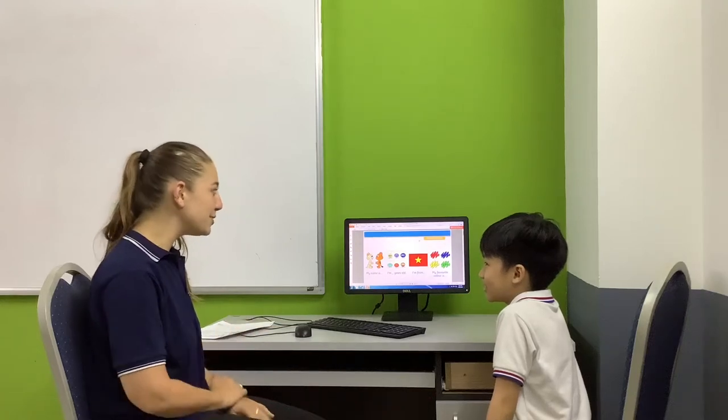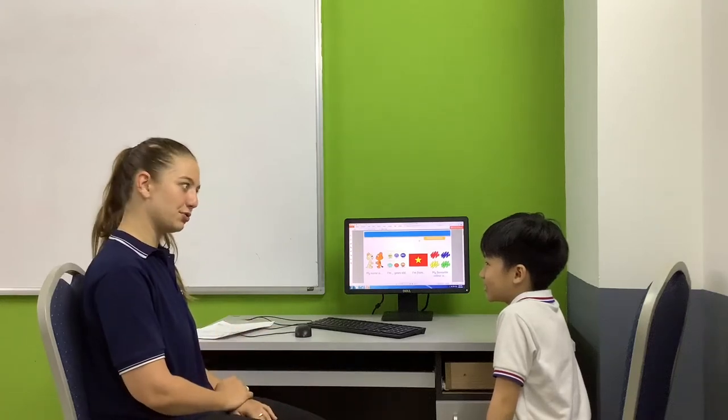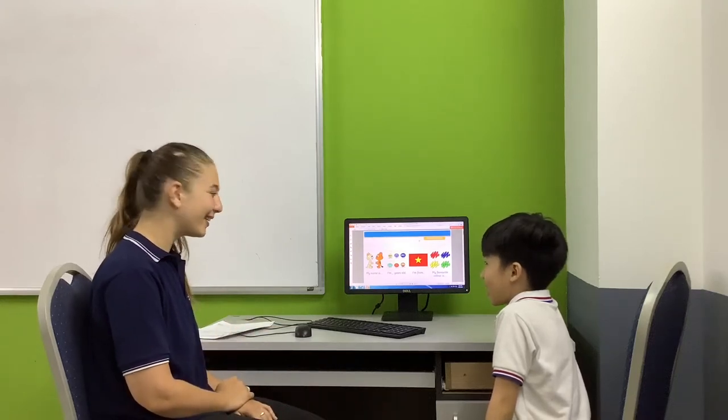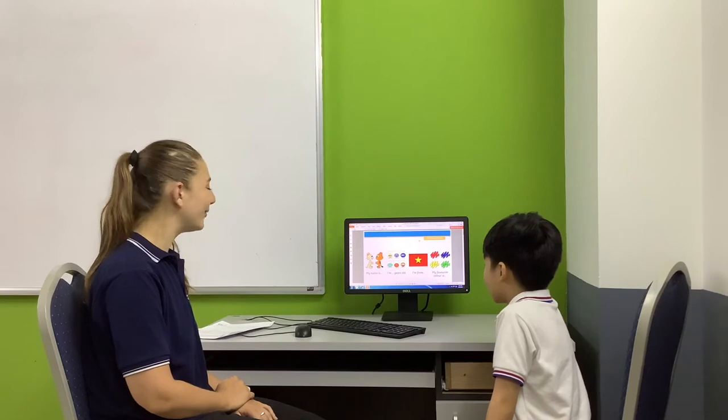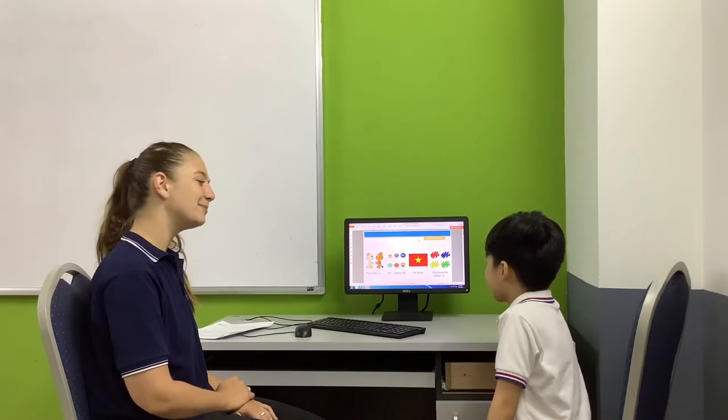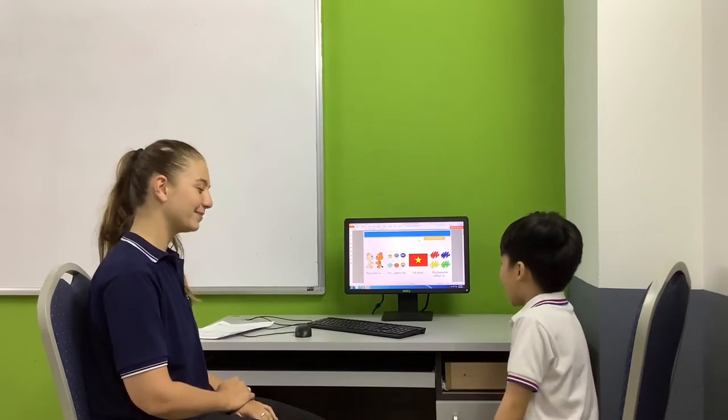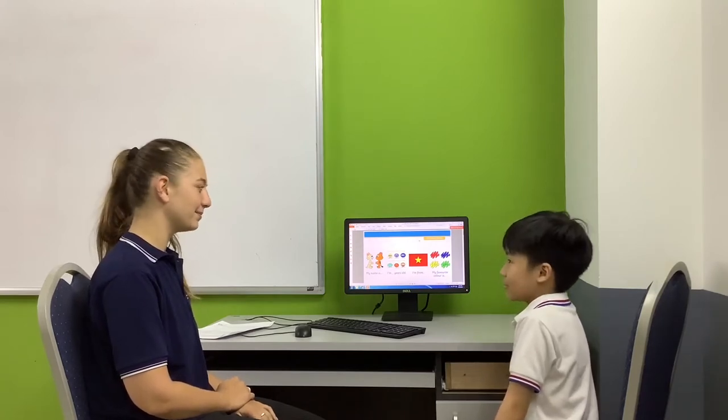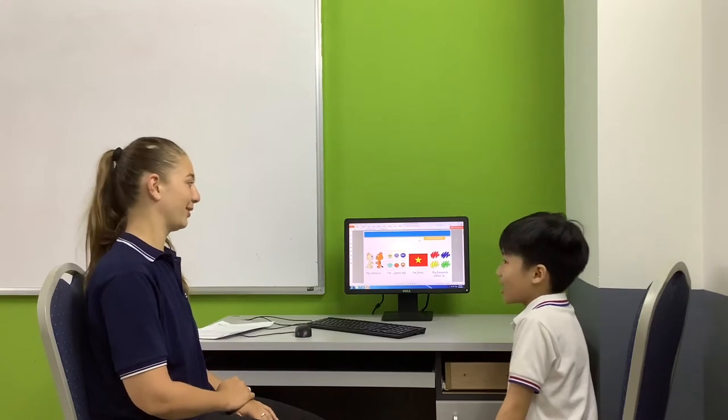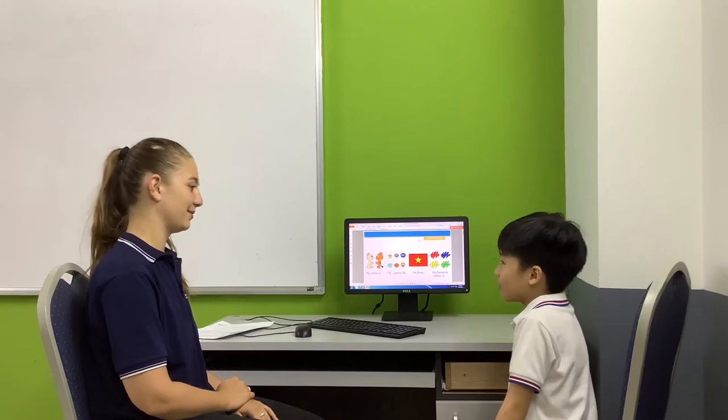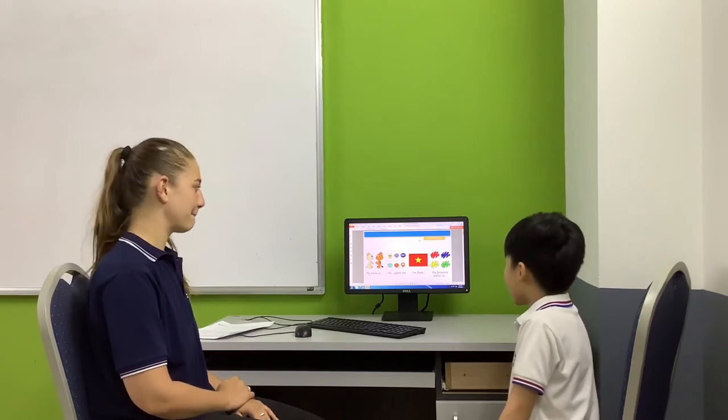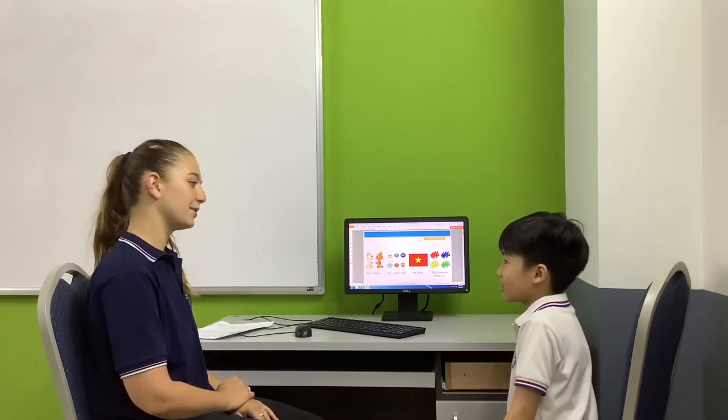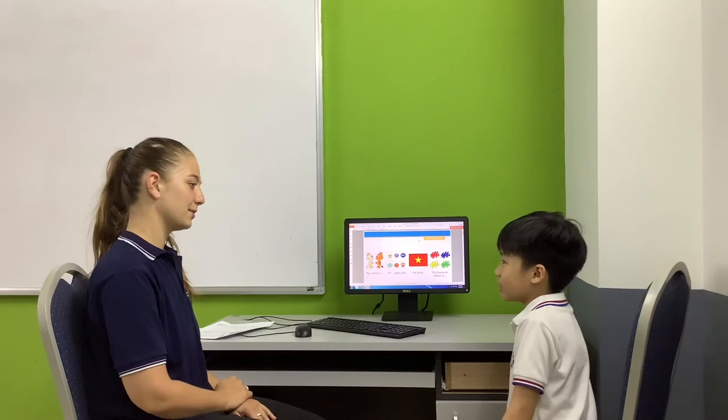Hello, can you please introduce yourself? My name is Anh Thu. I am HSO. I am from Hanoi, Vietnam. My favorite color is blue.